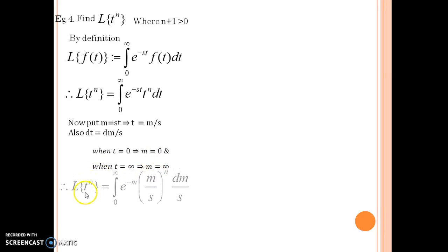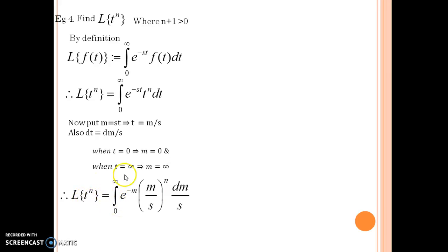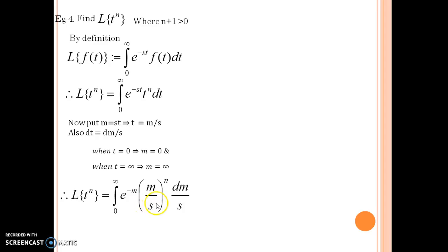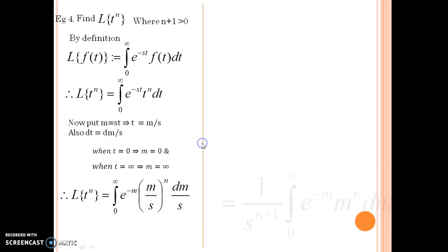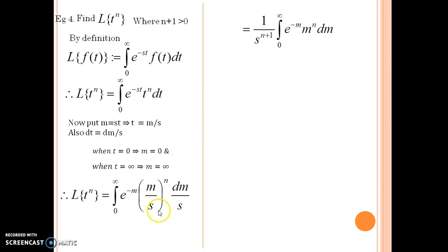Thus, Laplace of t to the power n becomes the integral from 0 to infinity of e to the power minus m, with t substituted by m upon s and dt substituted by dm upon s. Since m is the variable of integration, s is treated as a constant and we can pull 1 upon s to the power n plus 1 outside, giving us the integral from 0 to infinity of e to the power minus m times m to the power n dm.